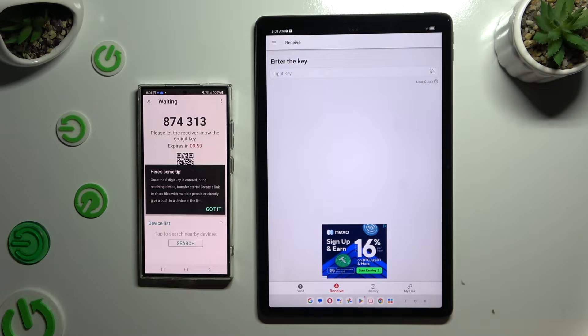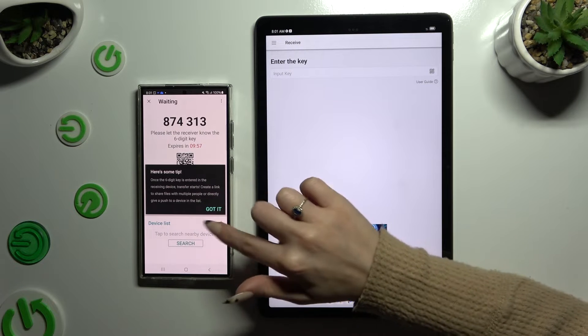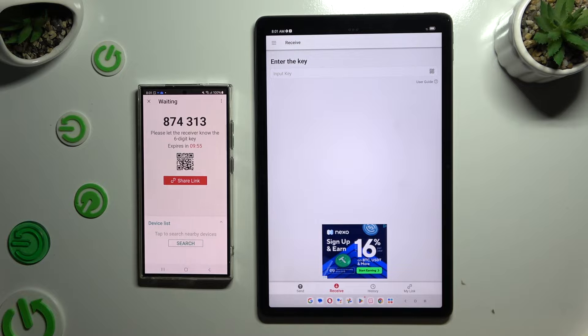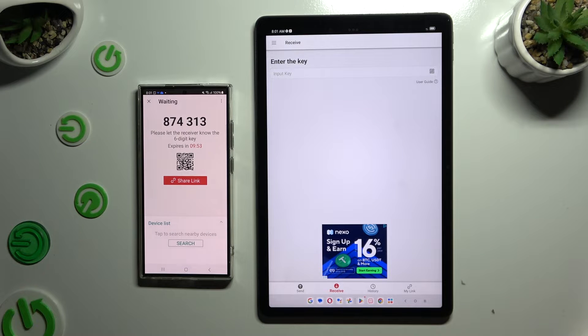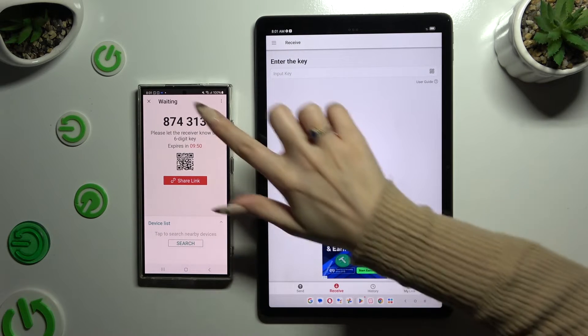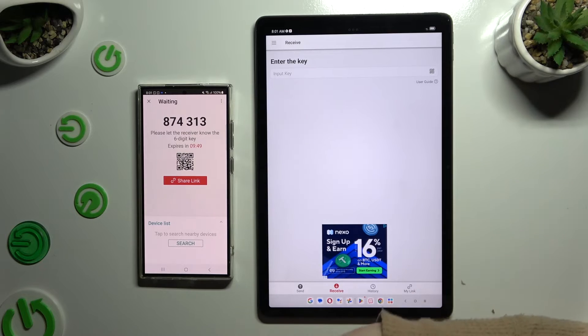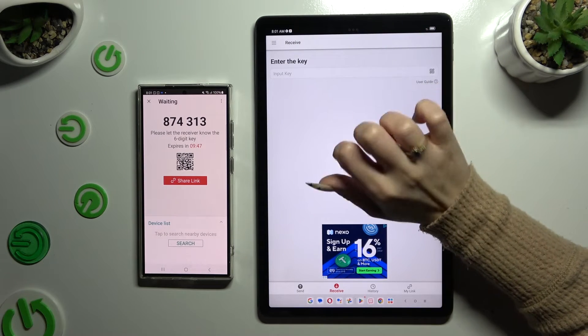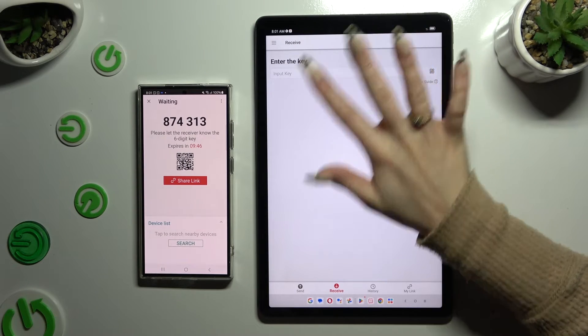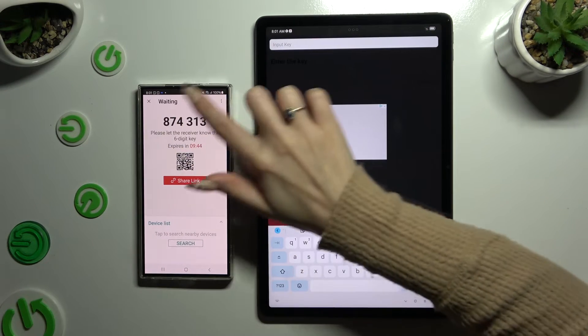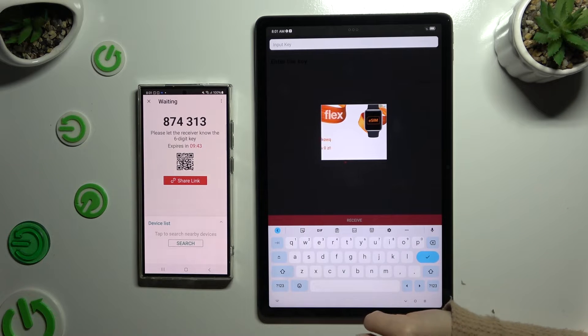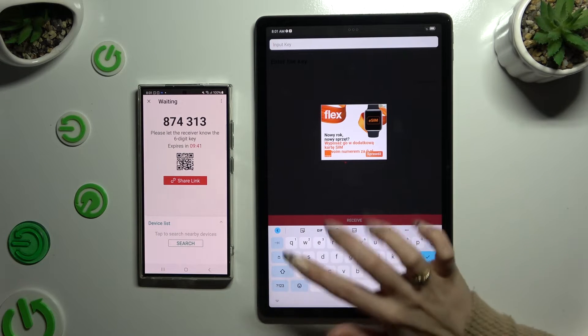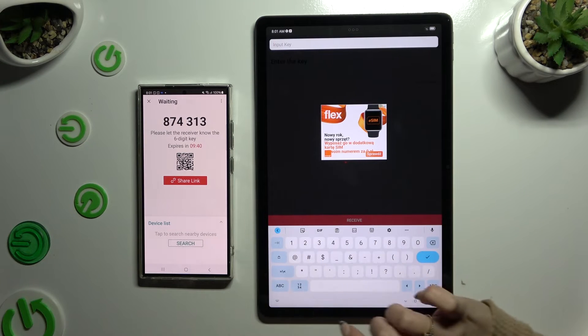In this popup, select Got It and then decide which connection way you want to use. To connect by inputting this key, click on Input Key section, type in all of those numbers in correct order and hit Receive button.